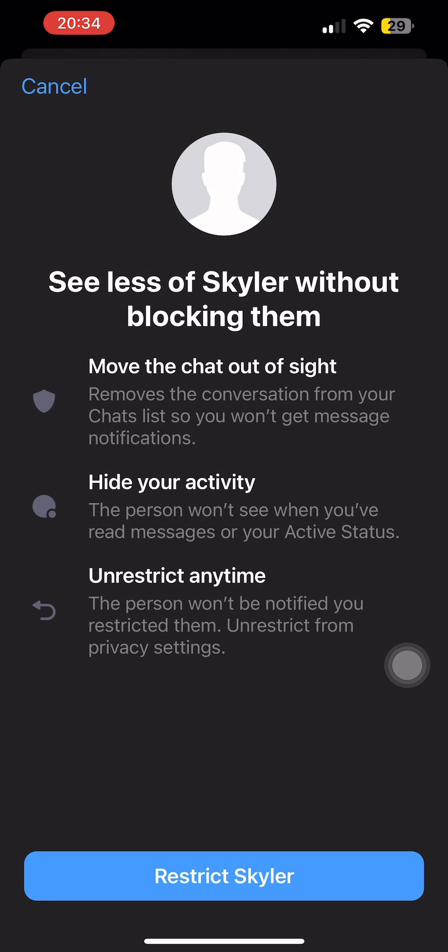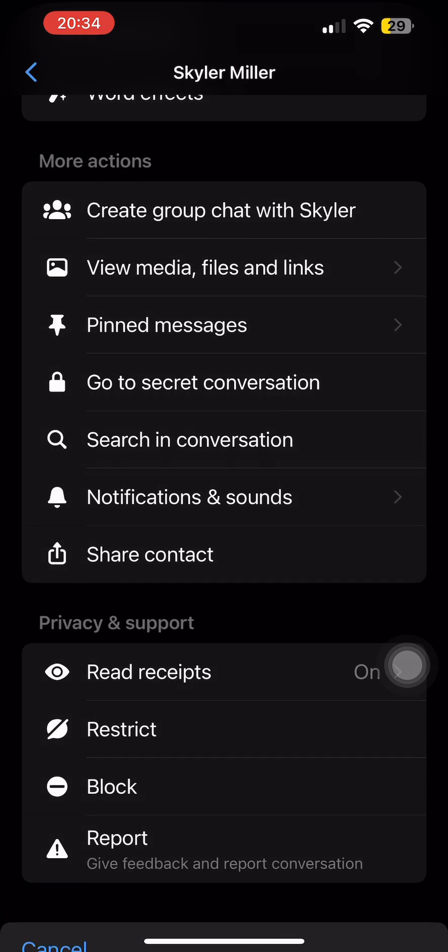Also, you can unrestrict them anytime you wish to. So this is one of the ways to manage a non-friend contact.